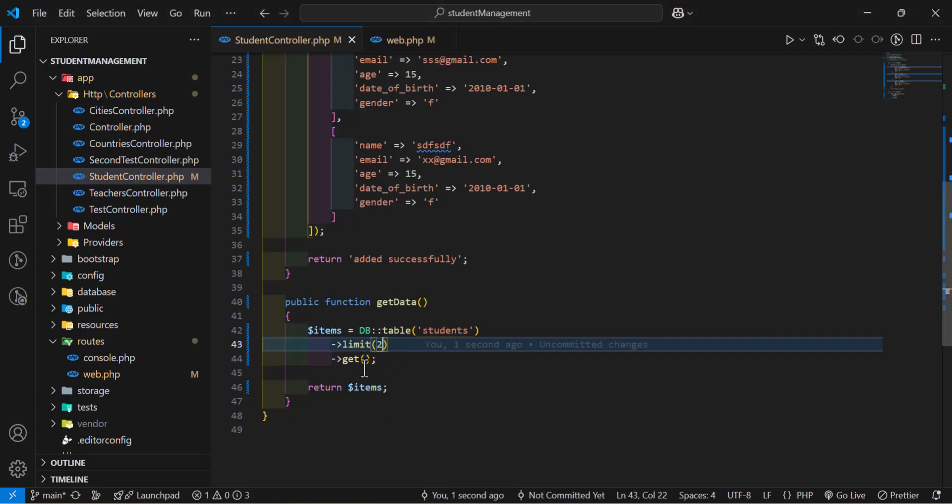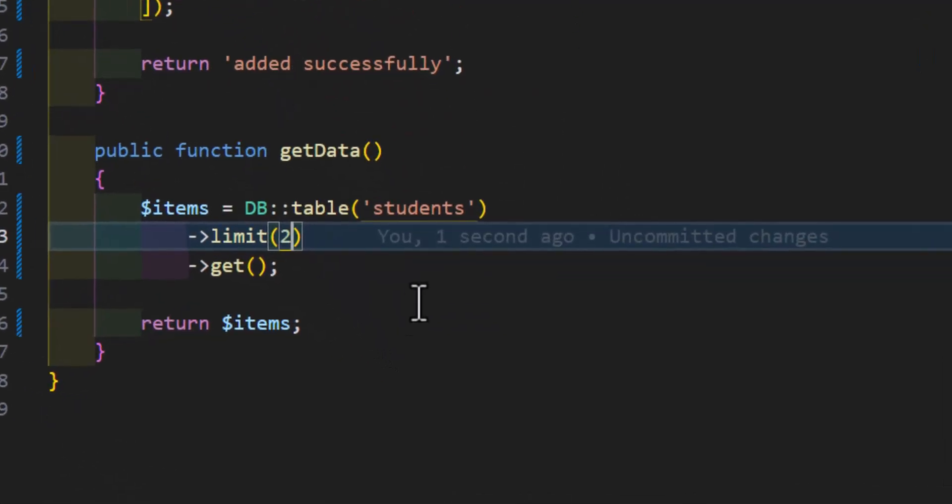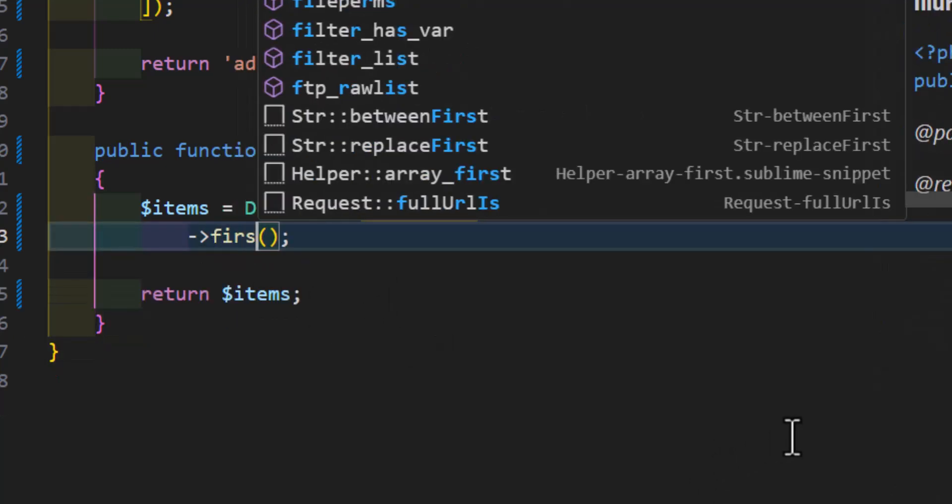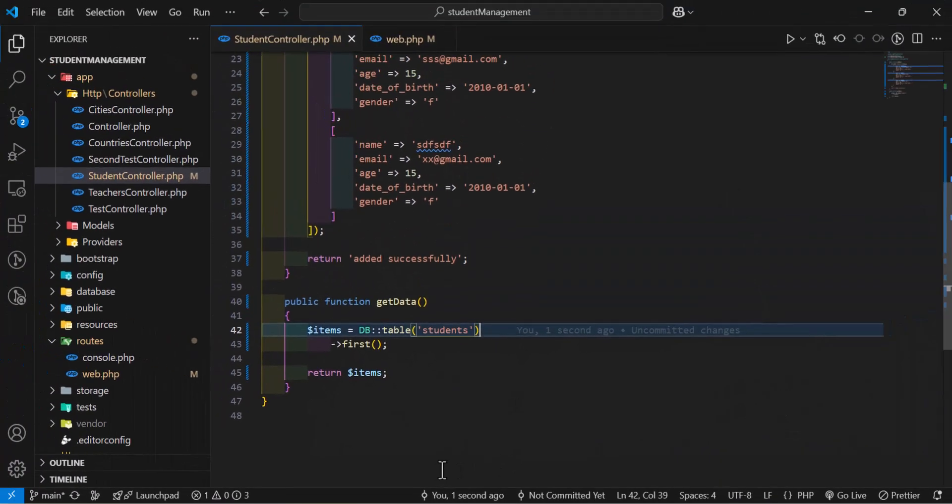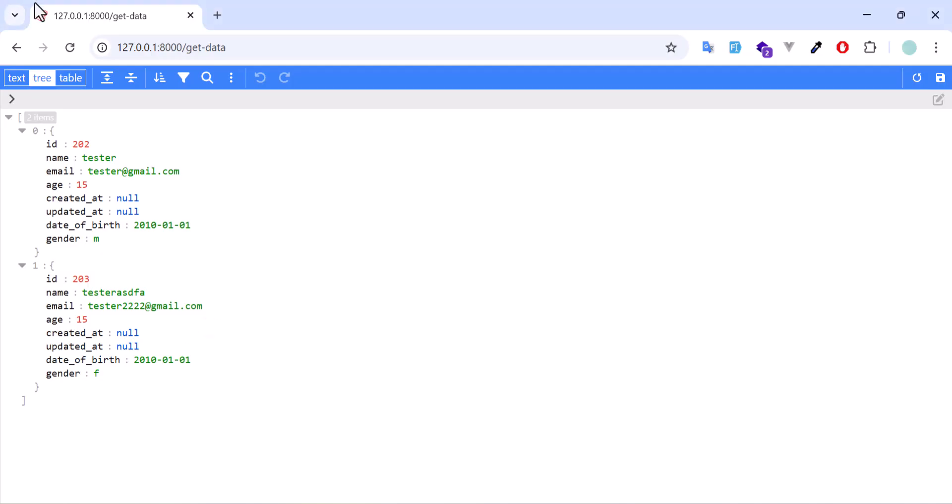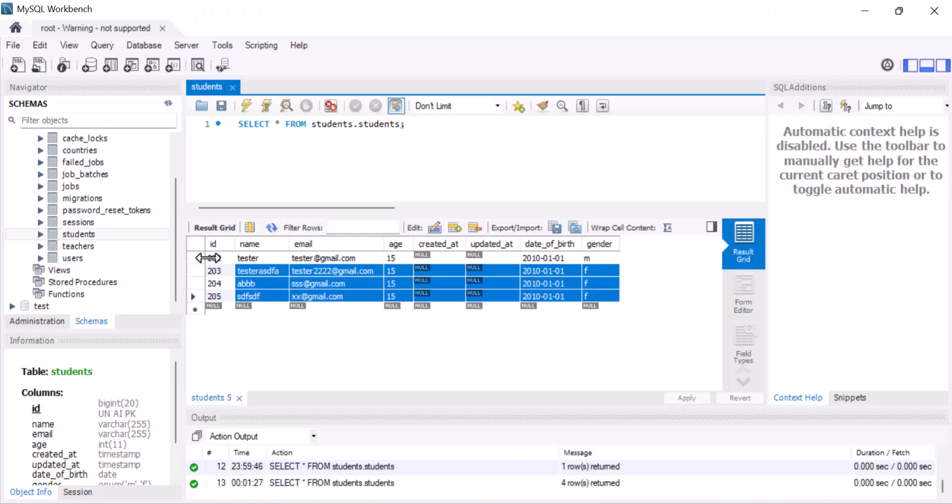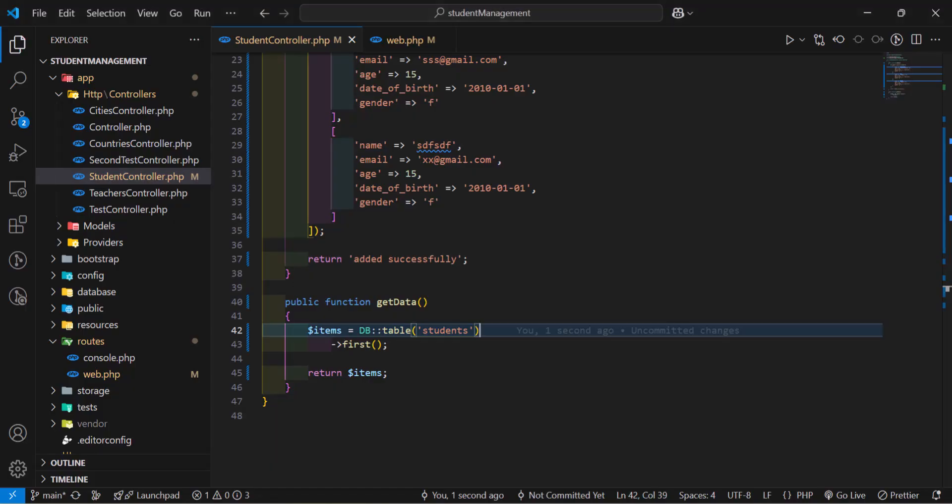Similarly, instead of, for example, if I want only a single record with a where condition or any first record that I want, then I will not use limit. Instead of get, I will just type first. Now, if I go refresh, now I only get one record. The first record that is available in my database. Right now, as you guys can see, the ID is 202. If I open here, my first record is also 202.